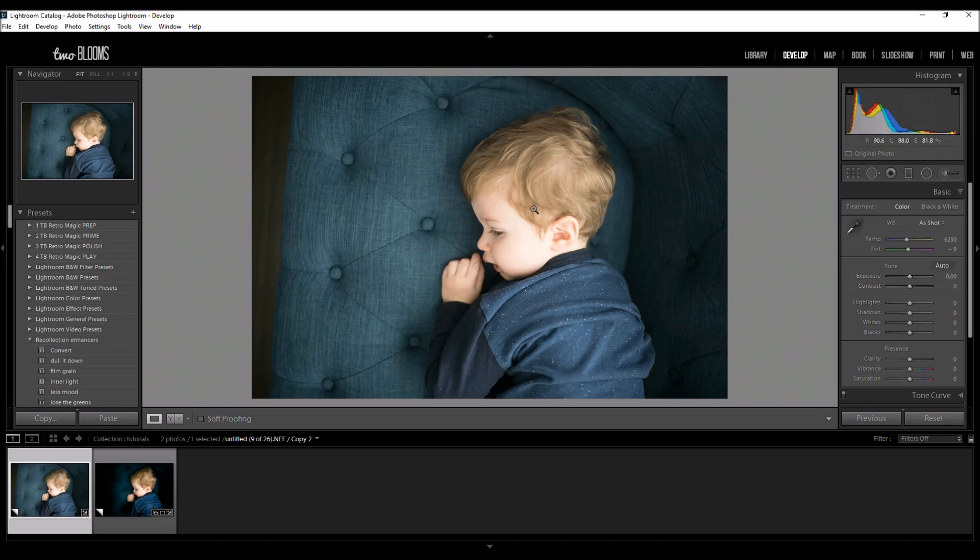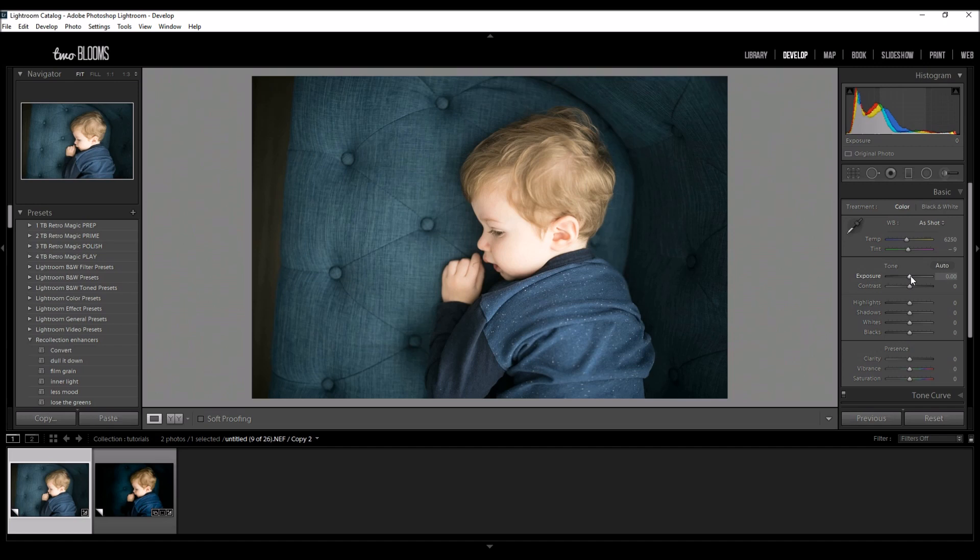So he was only laying like this for not even two seconds so I had to quickly capture it and I wasn't able to change my camera settings.